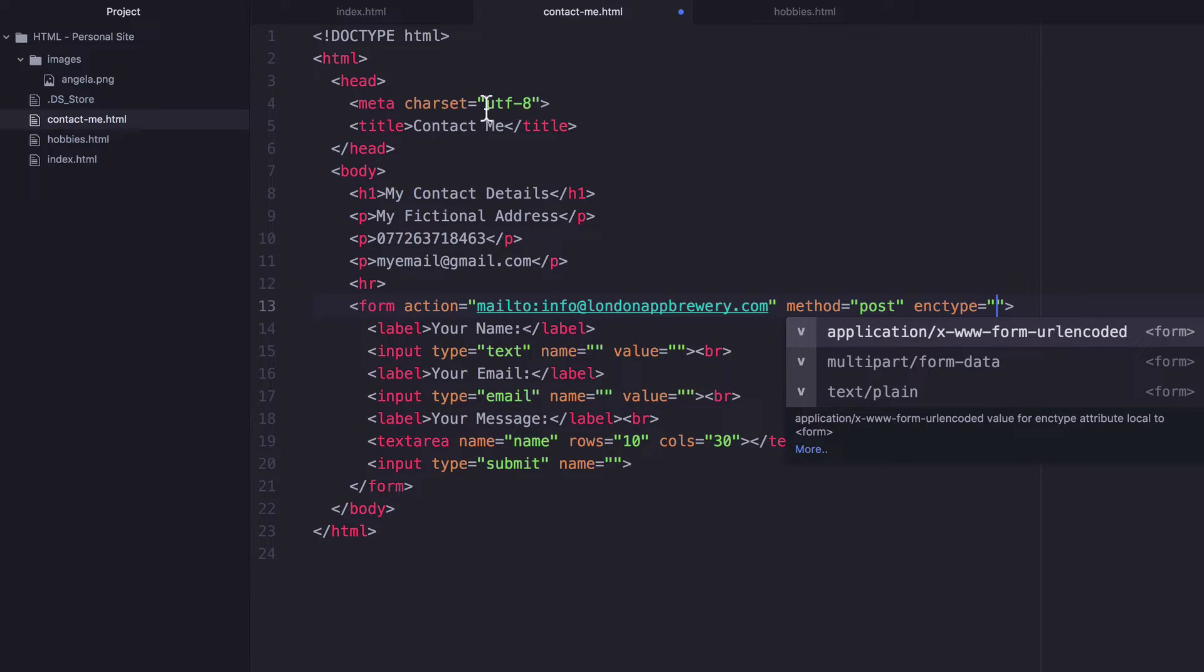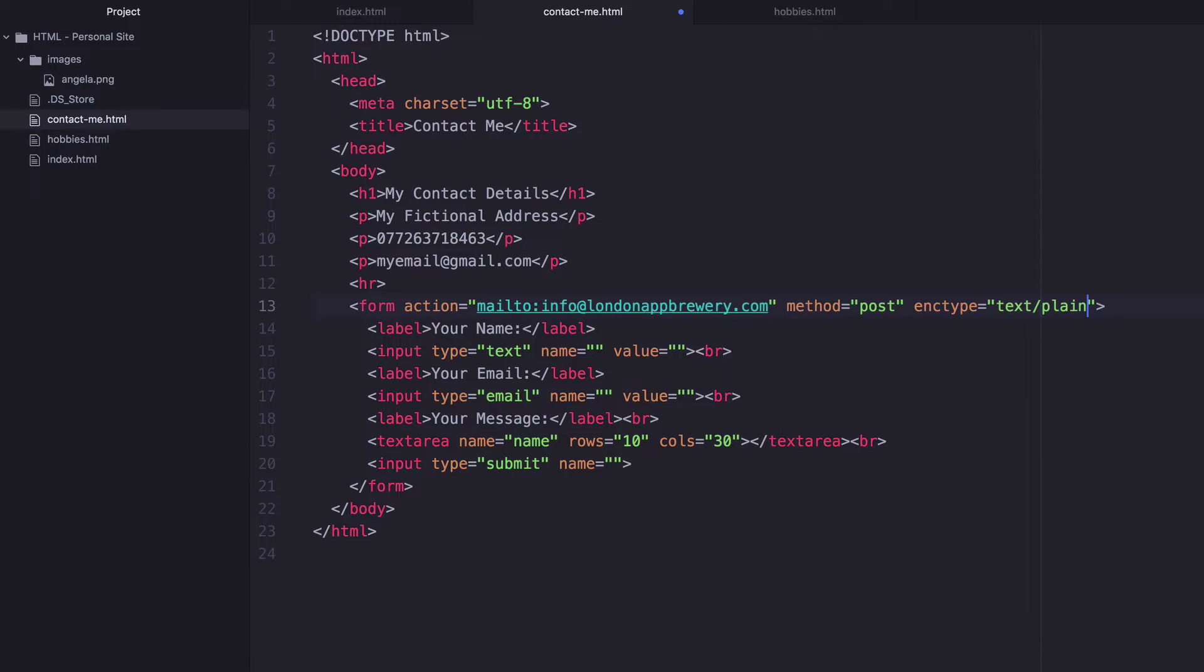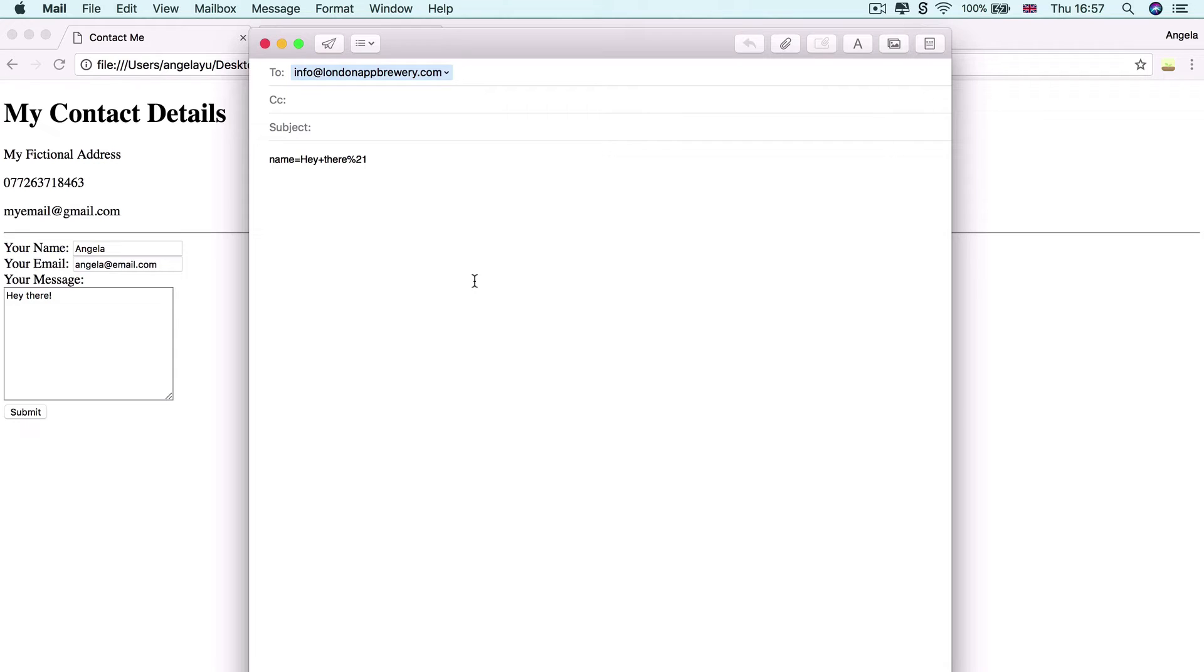we're specifying that our website is encoded in UTF-8. We're going to say that the data in our form is encoded in plain text.